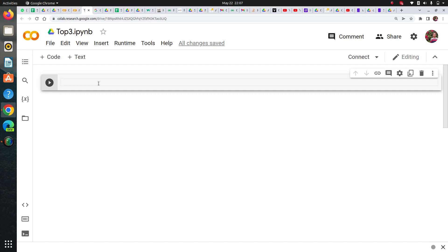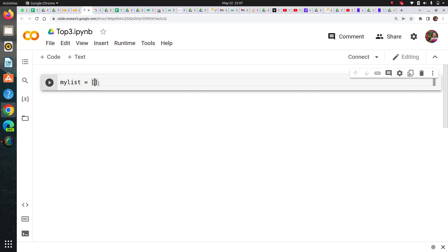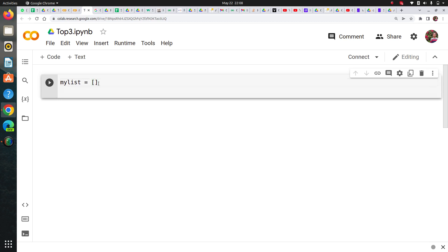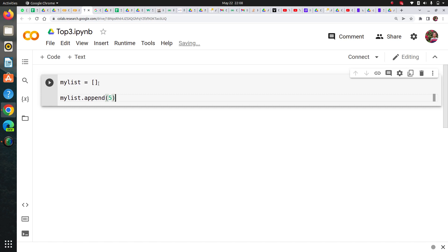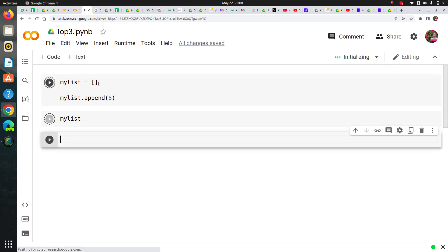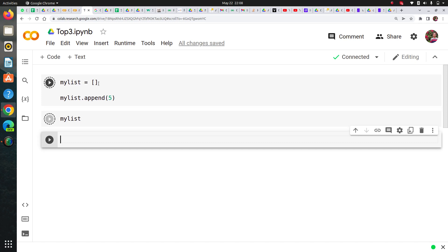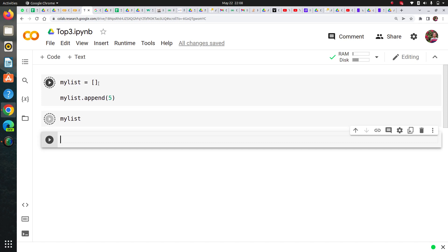First thing is how to debug your code. For example, let's say here I'm creating my list and keeping it empty. Now I'm going to apply some list methods from Python to fill this empty list. Let's do mylist.append and let's say I want to append 5.